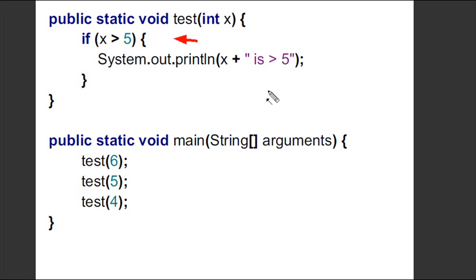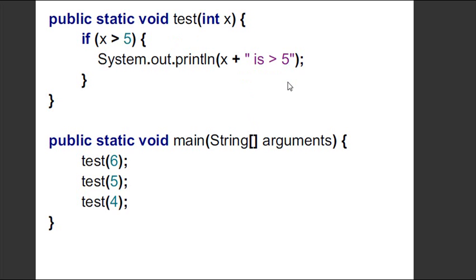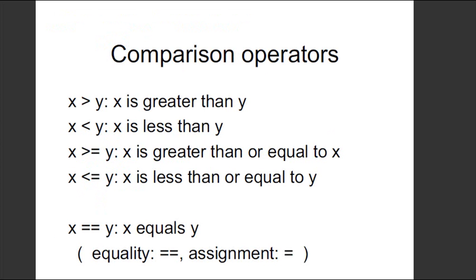If the value is greater than five, it's going to print x plus 'is greater than five' — the plus sign here is concatenation. I'm only going to have one number greater than five, which is the first one, so all I'm going to print out is: six is greater than five.